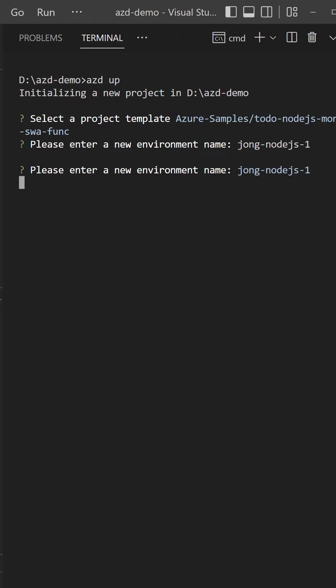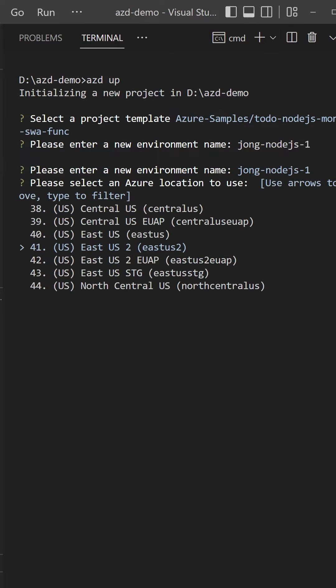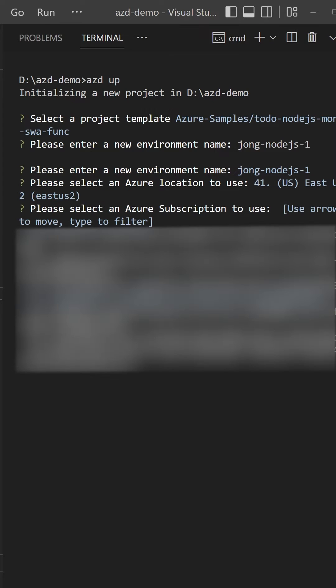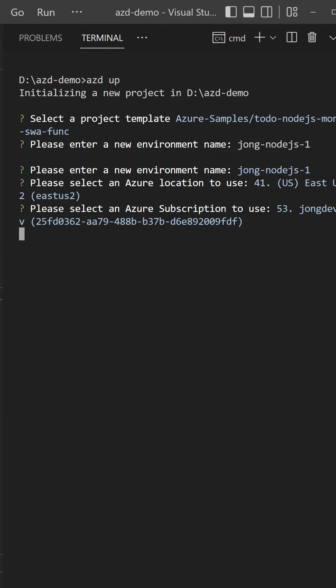For an environment name, I'm going to enter johng-nodejs-1. Then it's going to ask me which location I want to provision all my Azure resources to. I'm going to select the default of East US 2. It's then going to ask me which subscription I want to use. I'm going to hit enter to select the default.